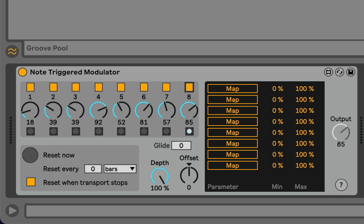This is a Max4Live device called Note Triggered Modulator, and the idea here is that it's an 8-step, or up to 8-step, parameter sequencer.